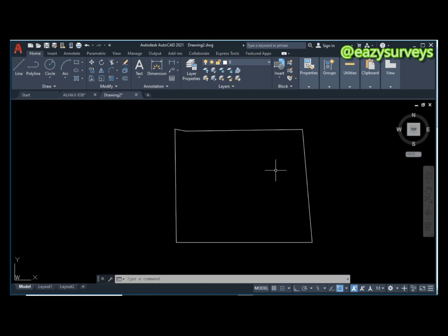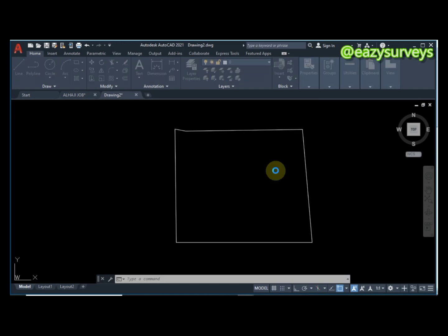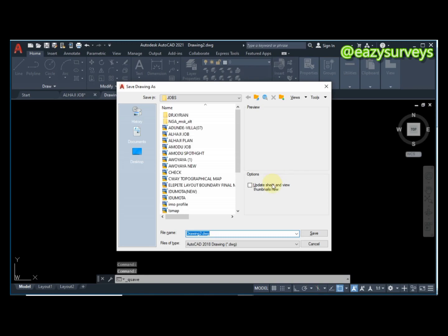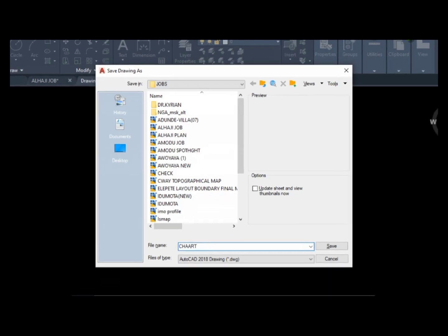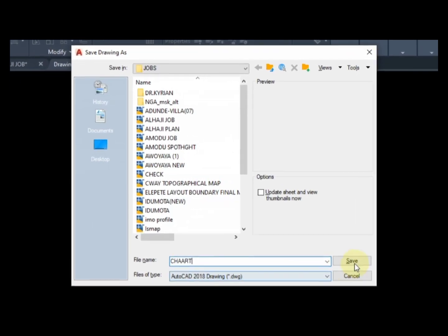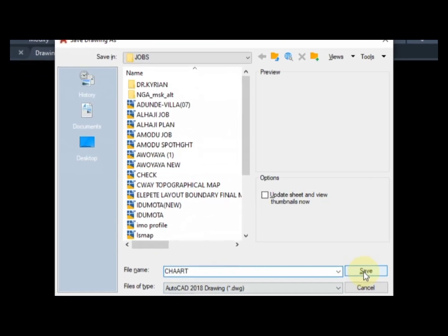I'm going to save this with another file name by clicking Ctrl+S on my keyboard. I'm going to call this file 'chat' and then click on Save.